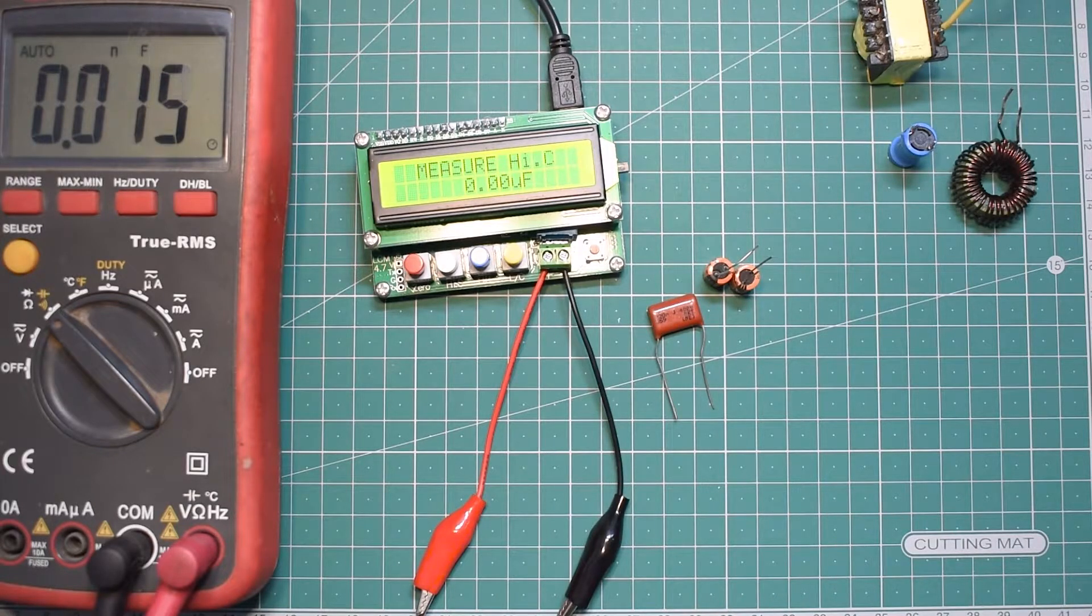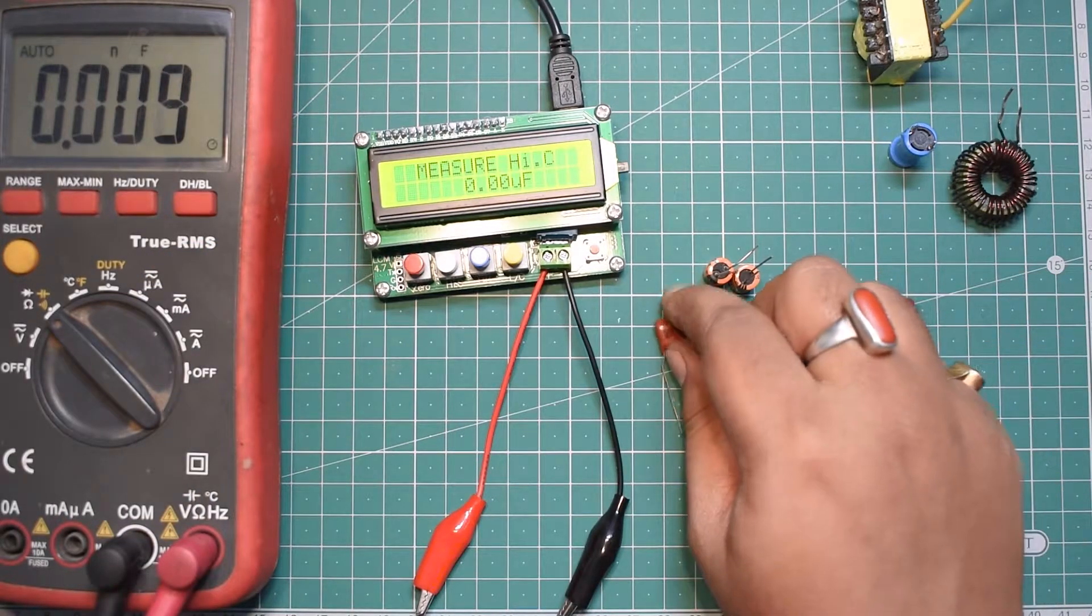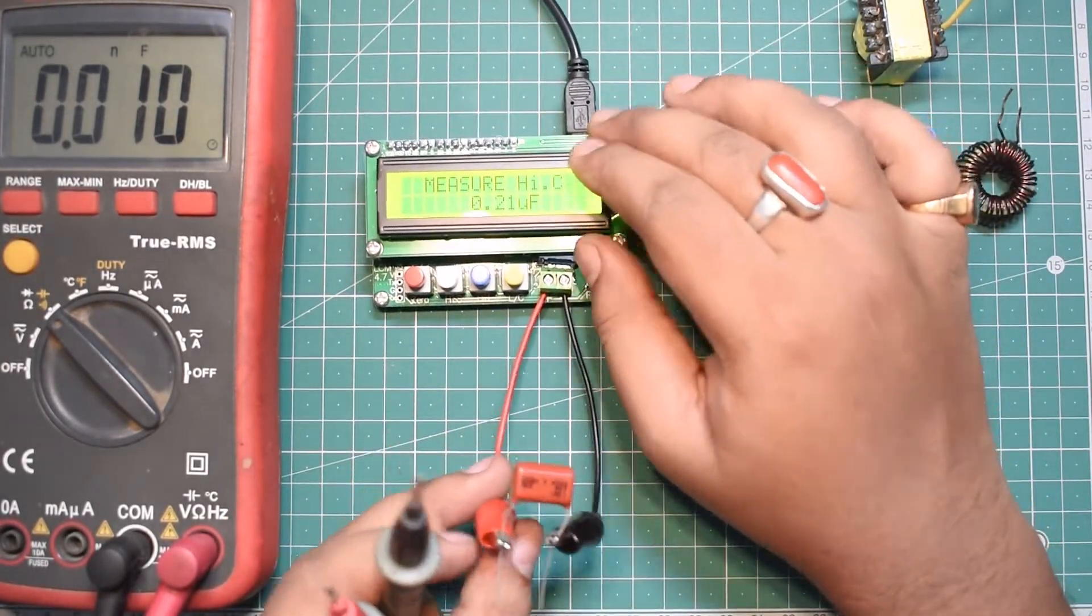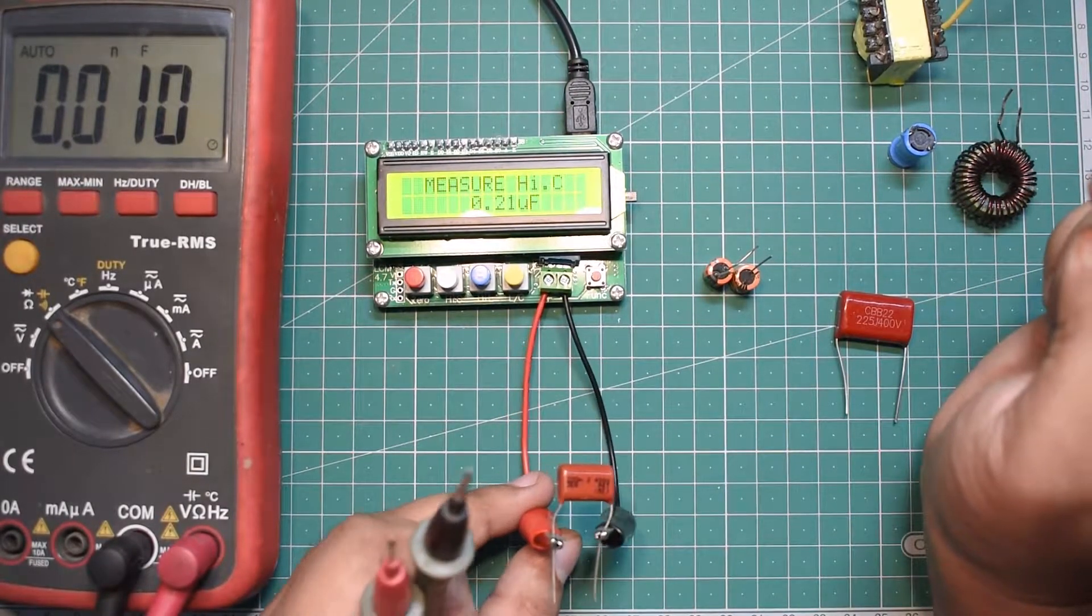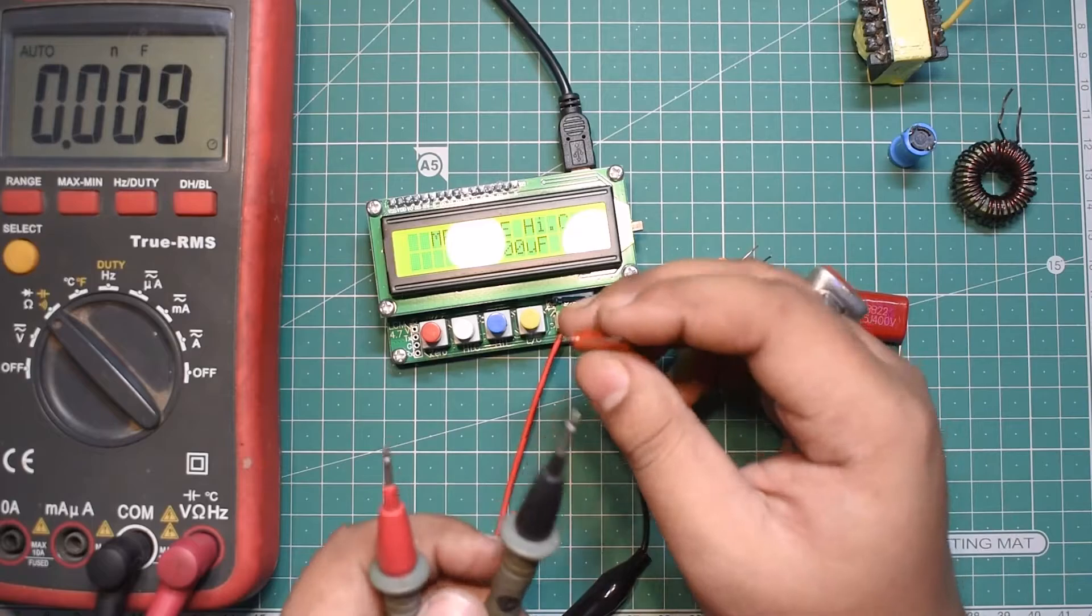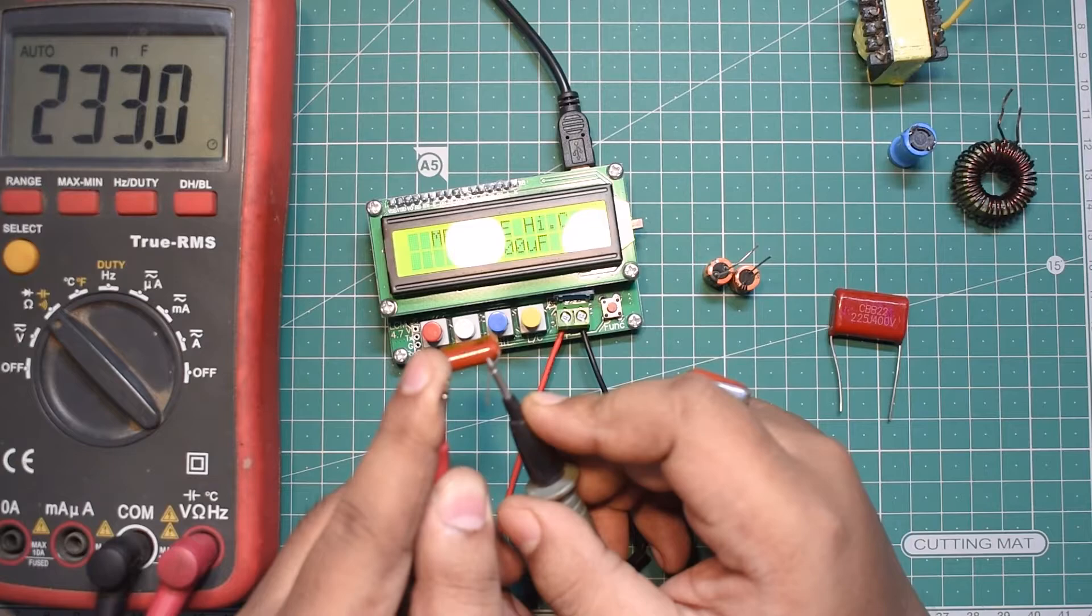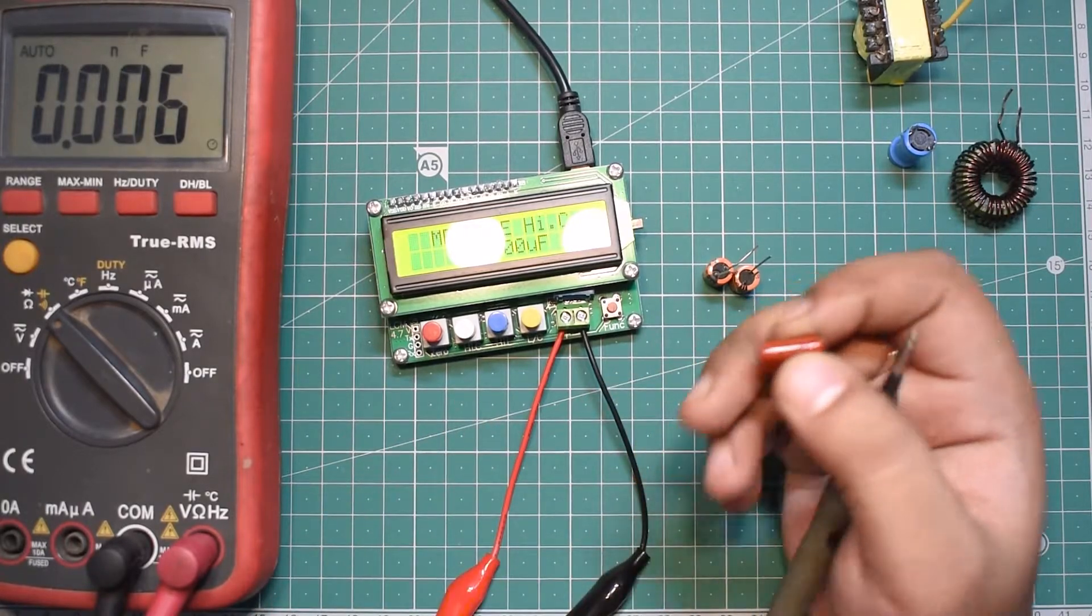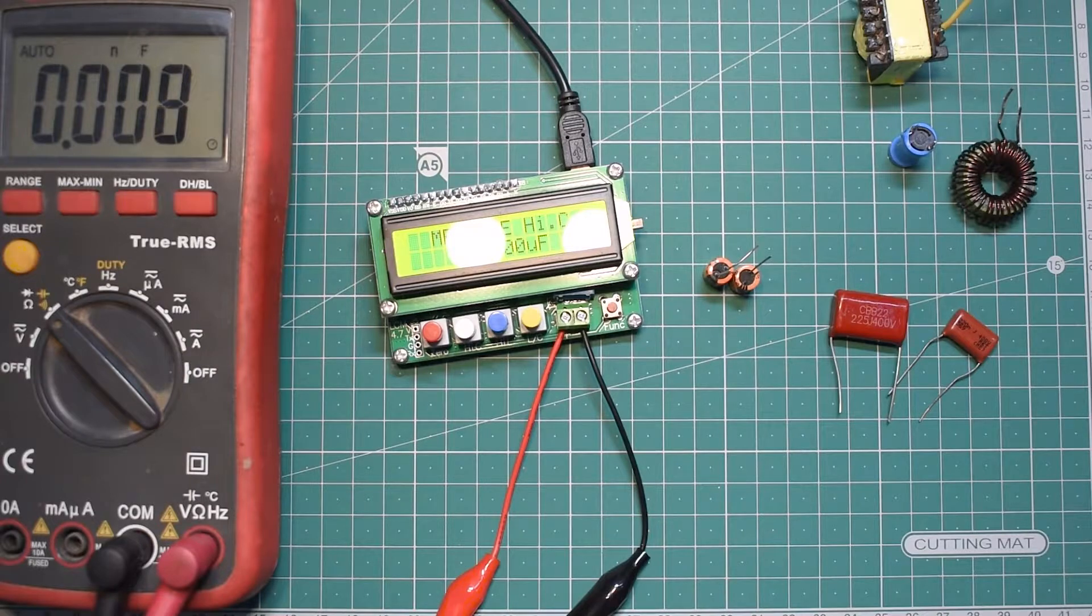Let's test a few other capacitors. The next one is this 220 nanofarad capacitor. This reads 0.21 microfarad, which means 210 nanofarad. Testing with the multimeter, it reads 233 nanofarad. There's a slight difference in readings and I assume that's because of the frequency at which these devices are measuring.